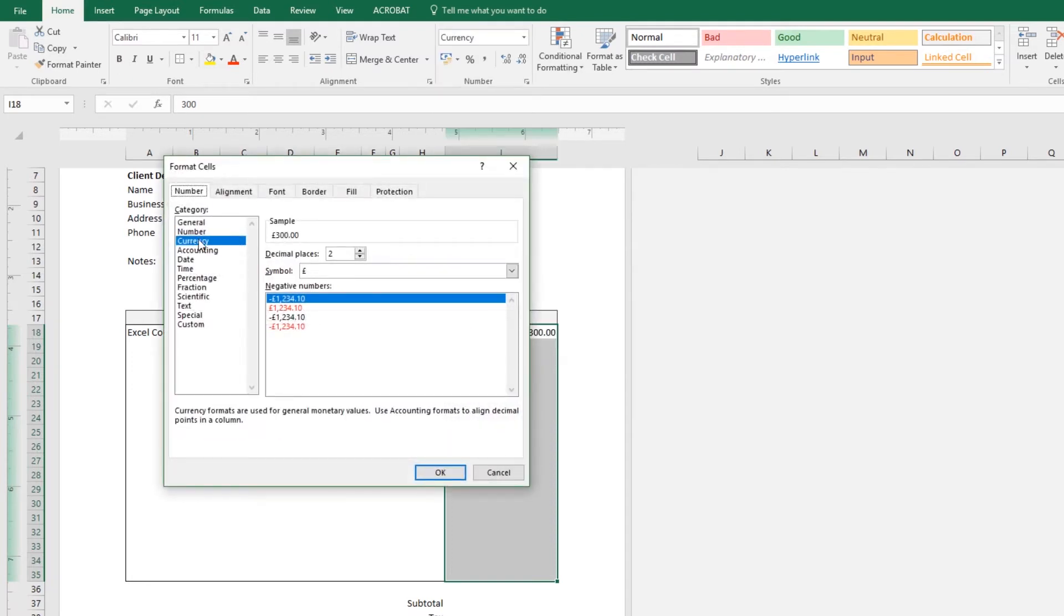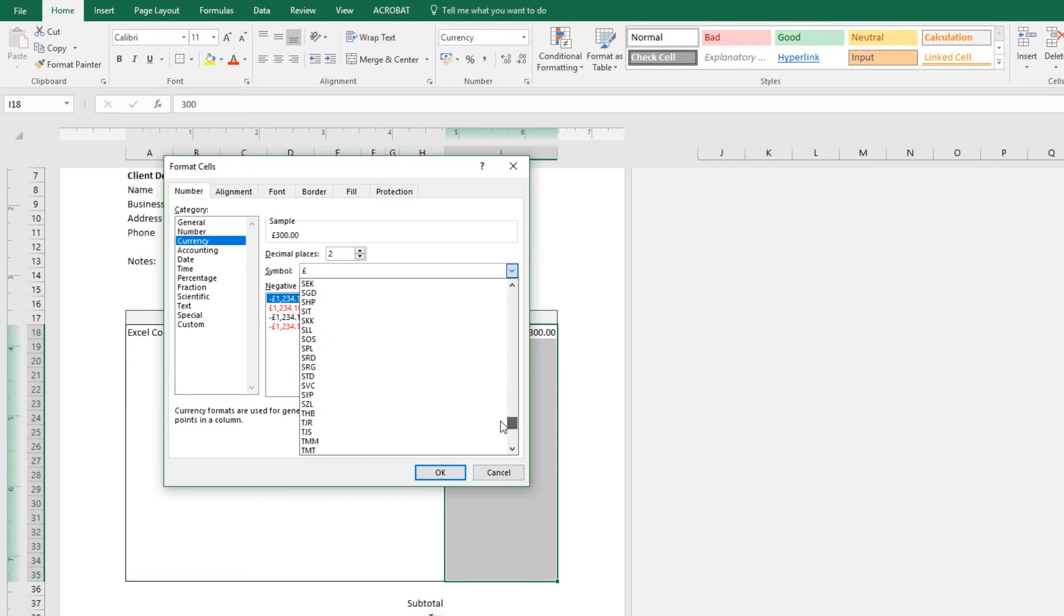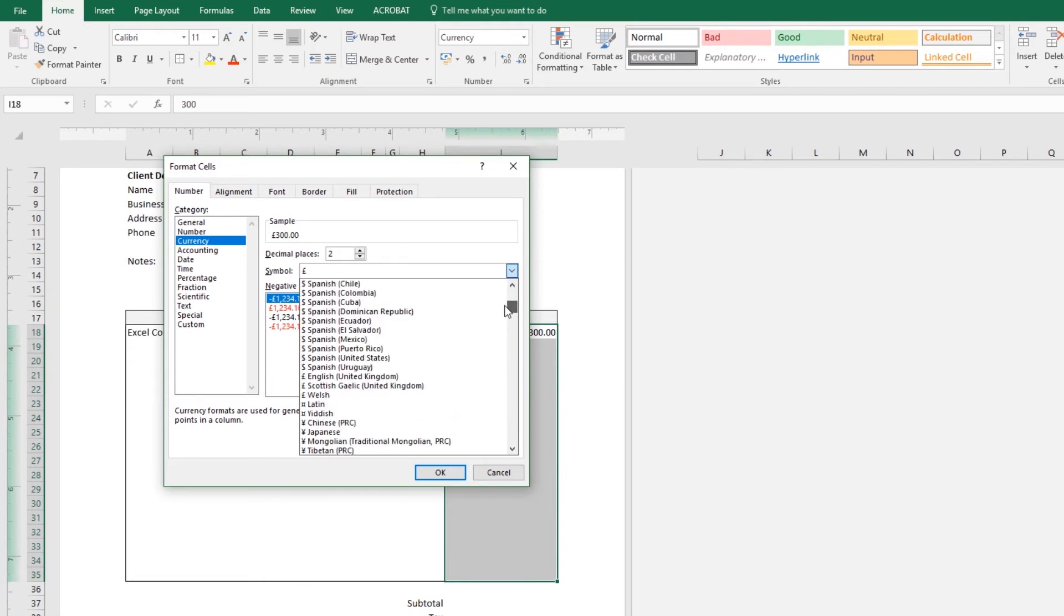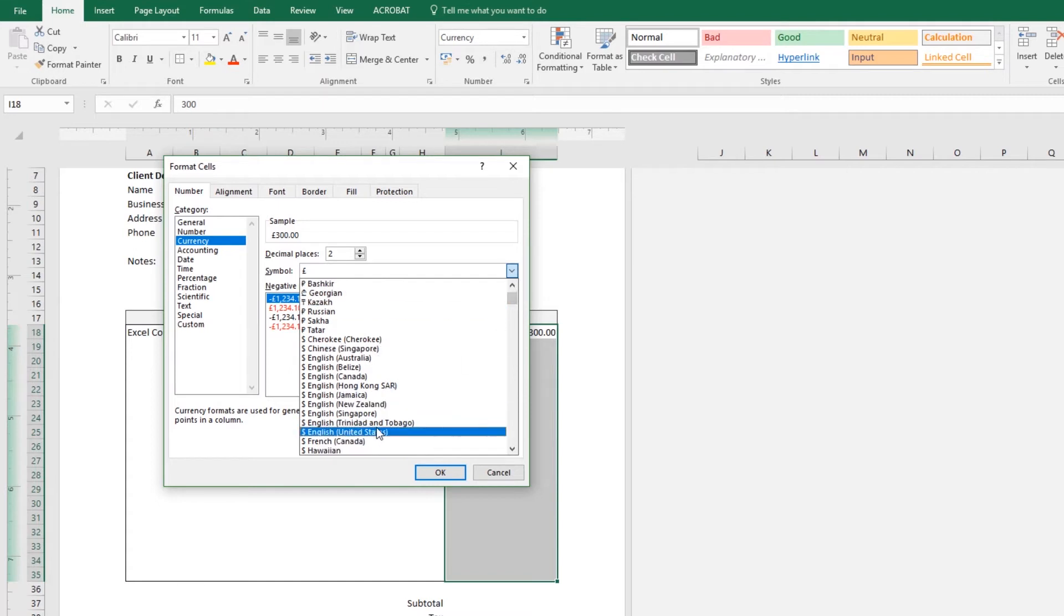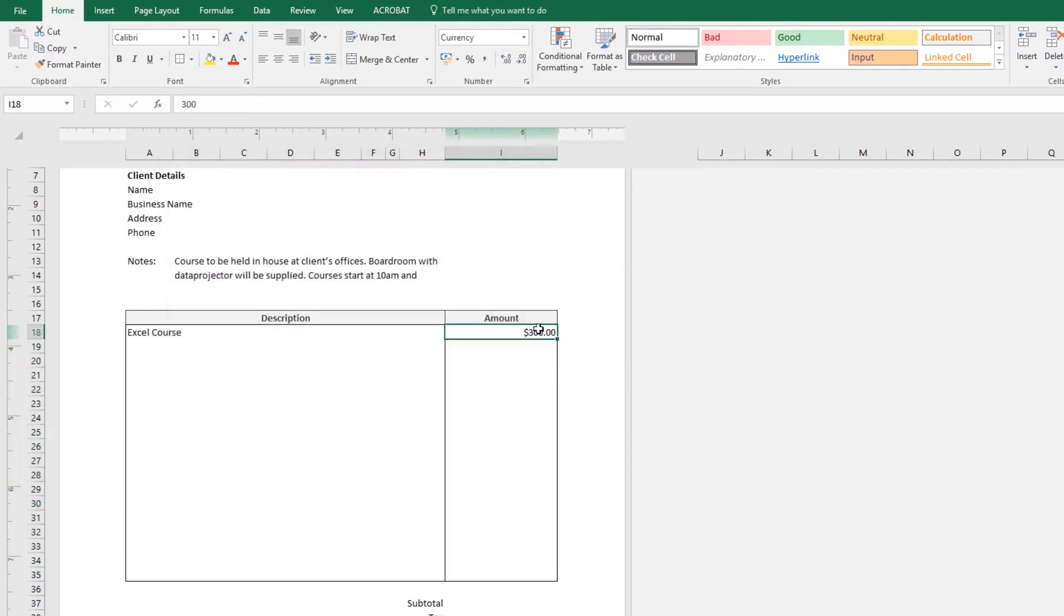Be on Currency and you can see here's the symbol that I want. You can drop it down, there is a bunch in here. So depending on where you are in the world, you'll find your option in here. I'm going to find English and I'm going to use English, but United States. Great. Let's click OK.